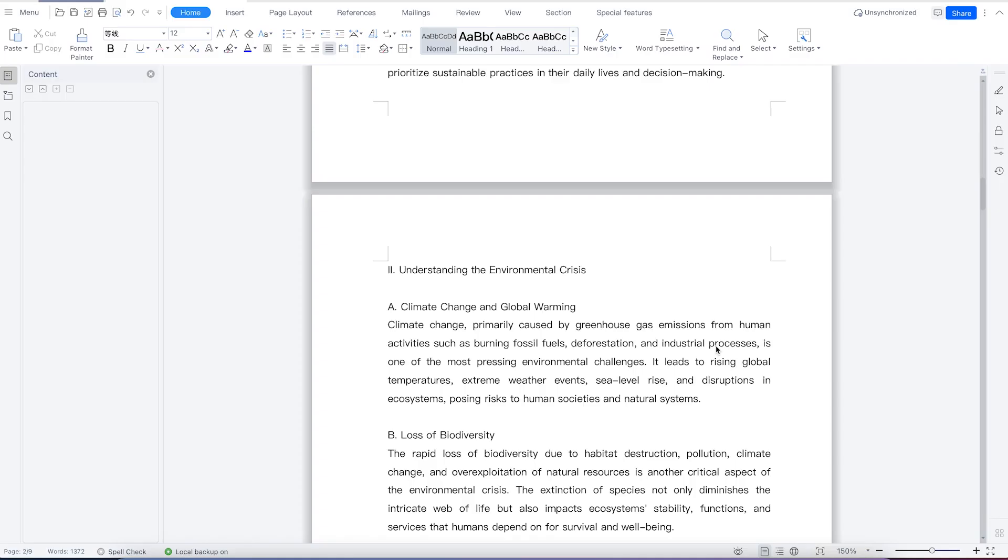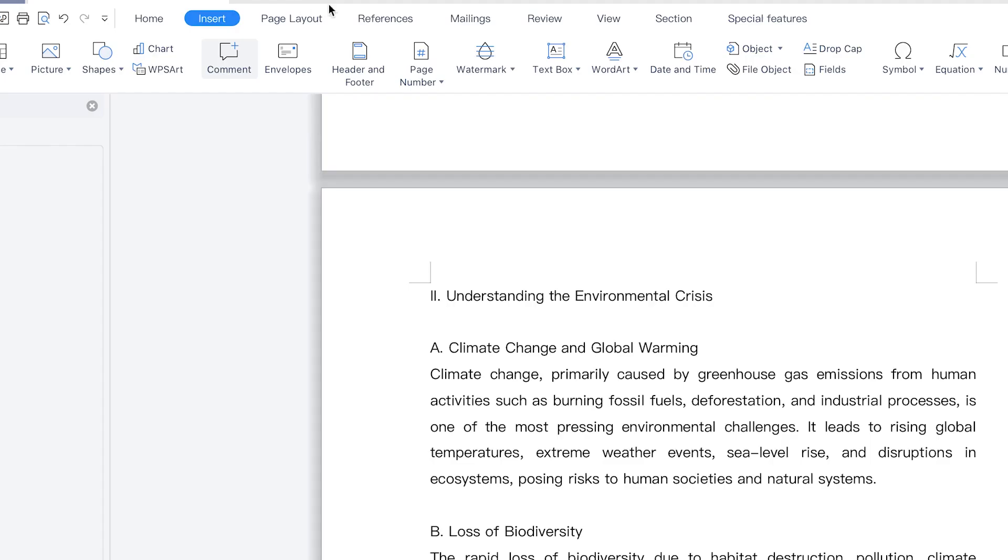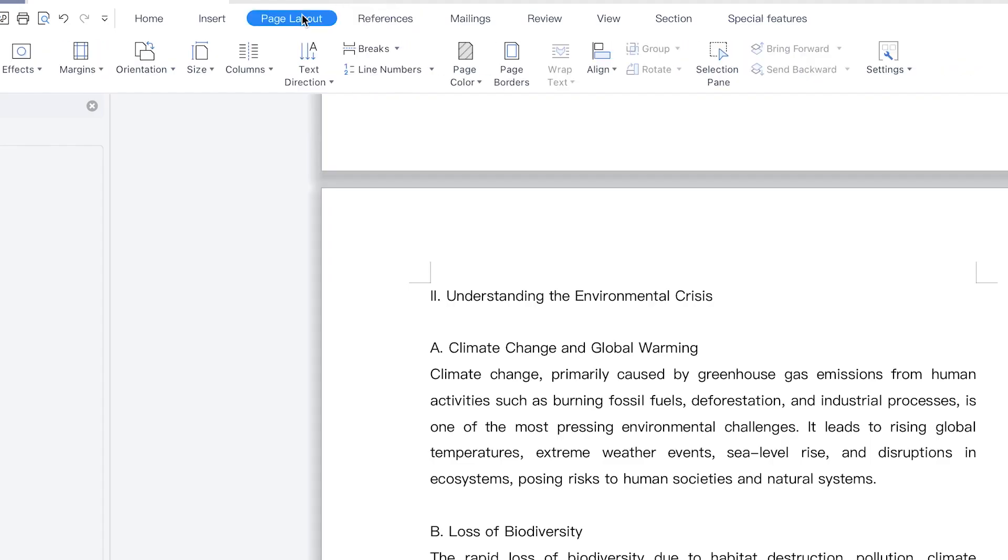In this class, we're going to look at how to add multiple columns to your WPS Office Suite document. Start by opening the document. Once you have it open, come to page layout, and you can see multiple columns.